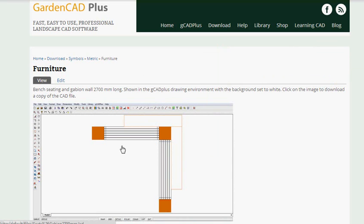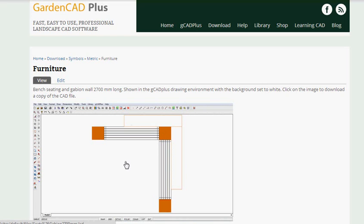Here's one for a gabion enclosed seating area with some benches. What we'd like you to do is just click on that symbol and download the symbol as the GardenCAD Plus file and perhaps put it on the desktop or somewhere where you know you can locate it, because in a moment we'll navigate to it and bring it into the drawing.